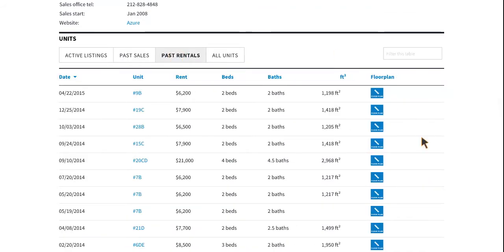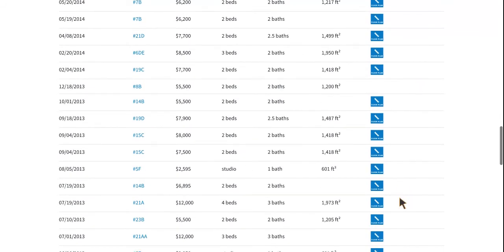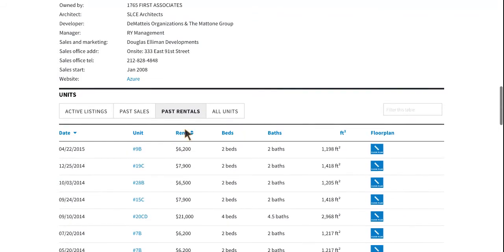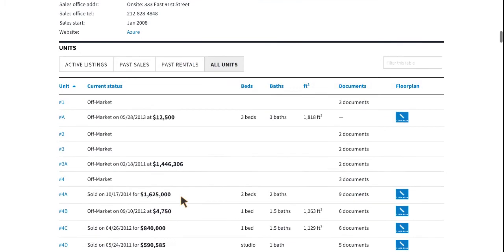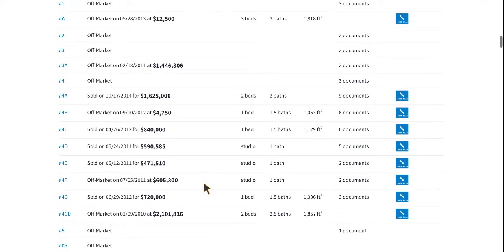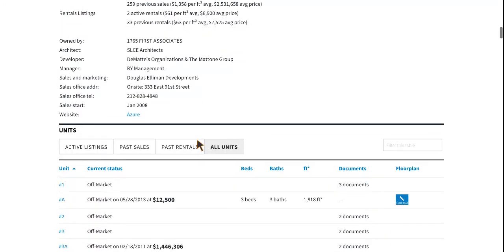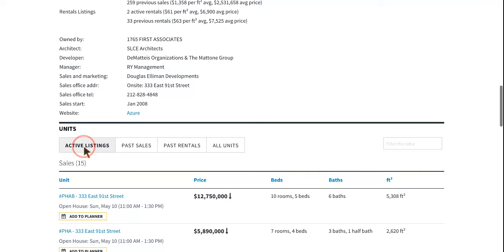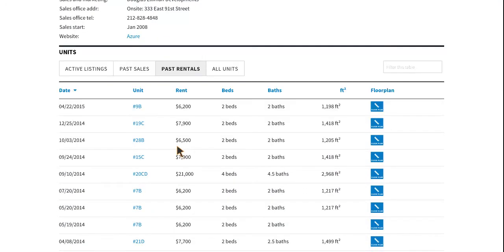The same applies for past rentals — you can get really useful information here. Floor plans are available and it also gives you the rent, beds, baths, all the information that you need. That old overview tab has turned into an all units tab, which gives you pretty much the same information, only a little bit more digestible and easy to reach. You can click through all these tabs on your mobile or your tablet — just a touch of the fingertip.